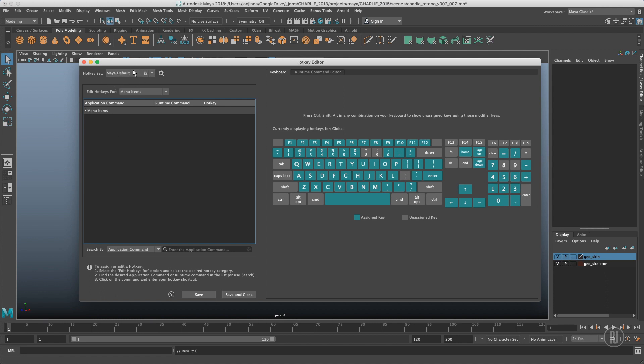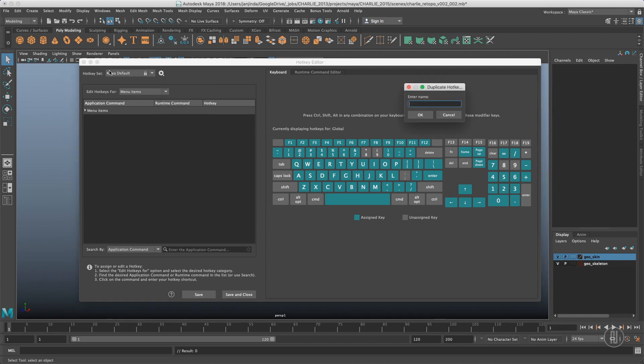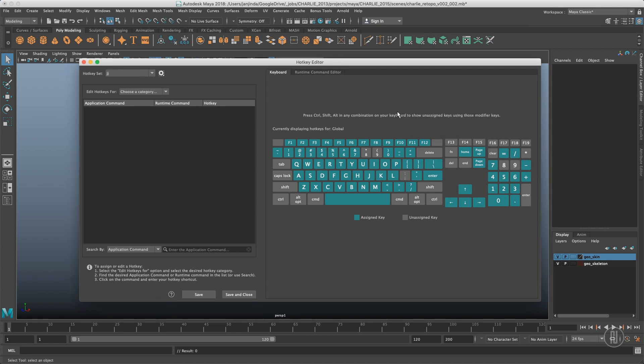Let's go to the hotkey set and duplicate it to create our own, because Maya default is locked. Our new set will be built on top of Maya, so we are not actually overriding the Maya ones until we choose to override them.